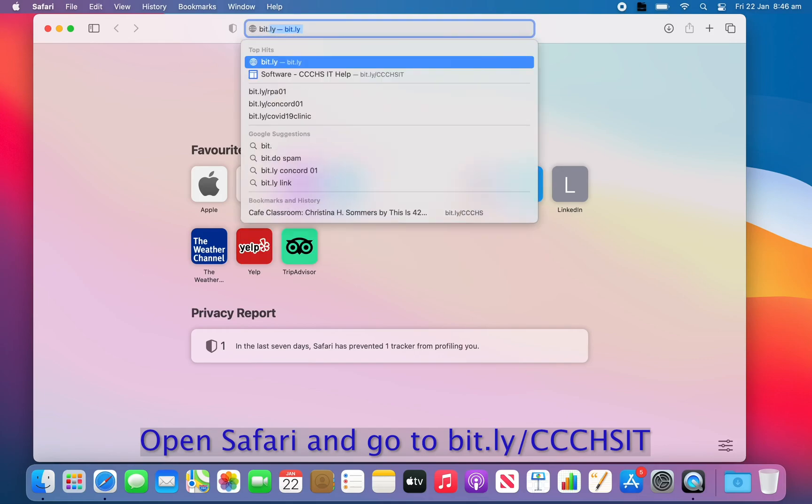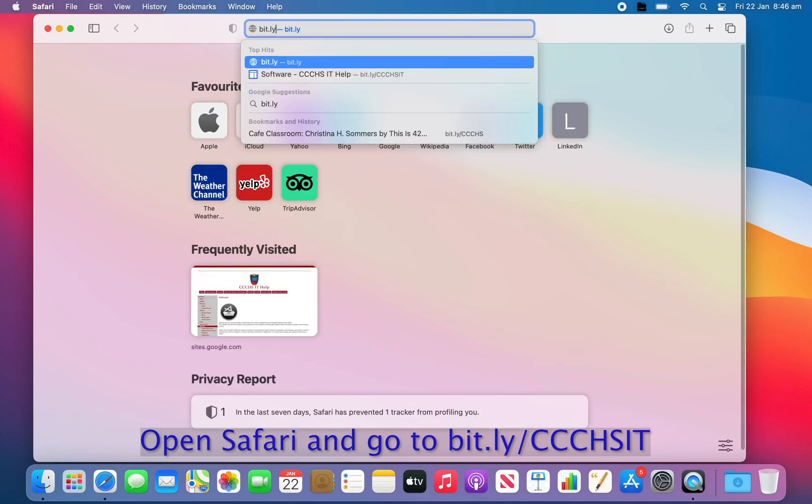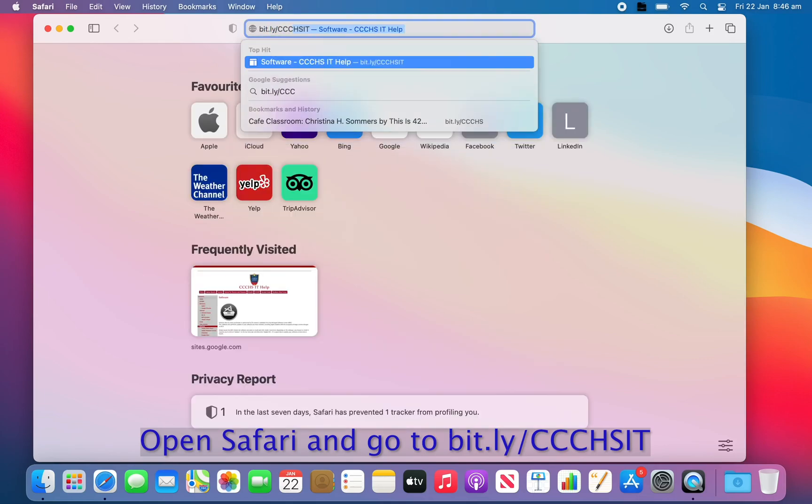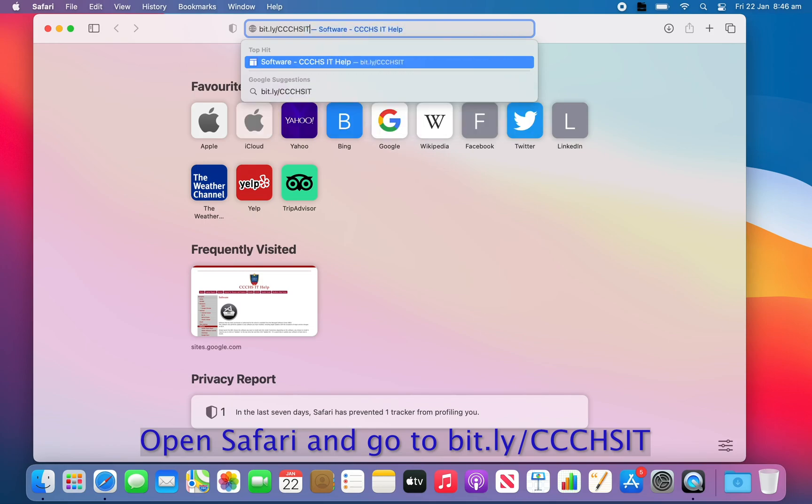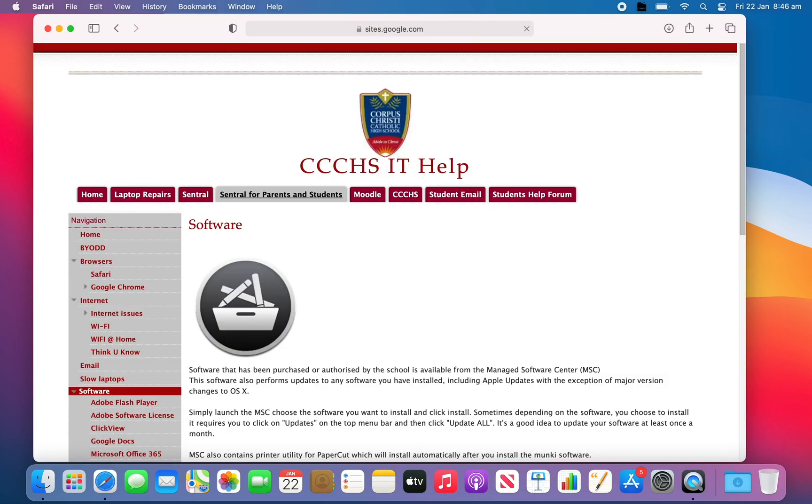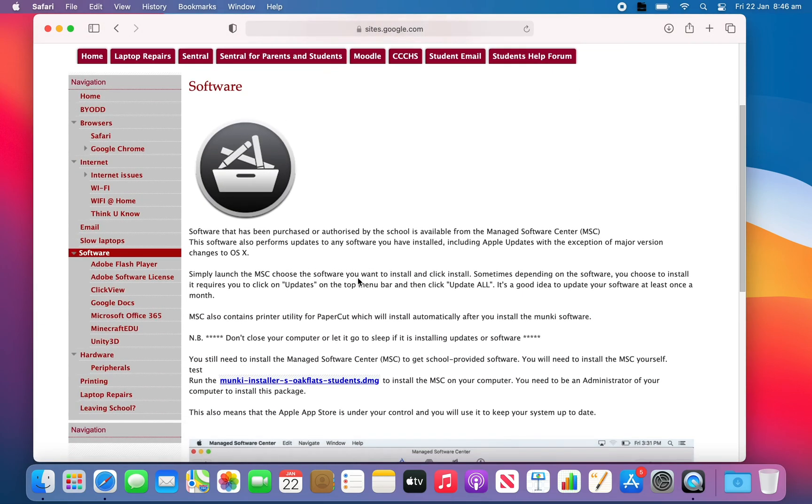To install the MSC, open Safari and navigate to the bit.ly link, making sure you use capital letters for the CCCHSIT part.